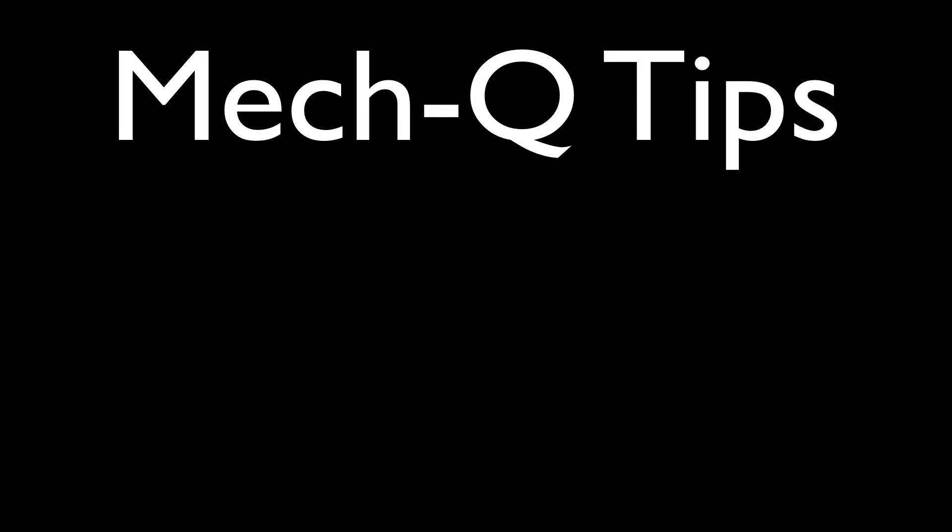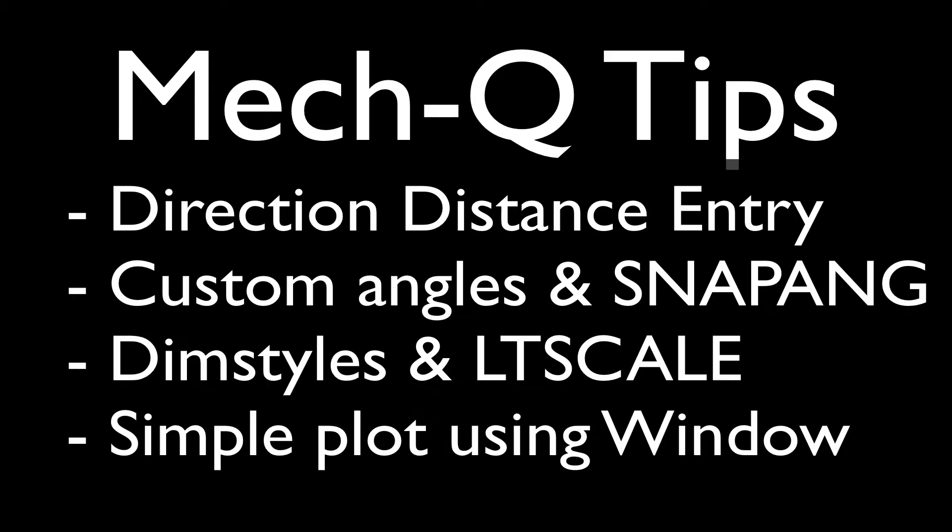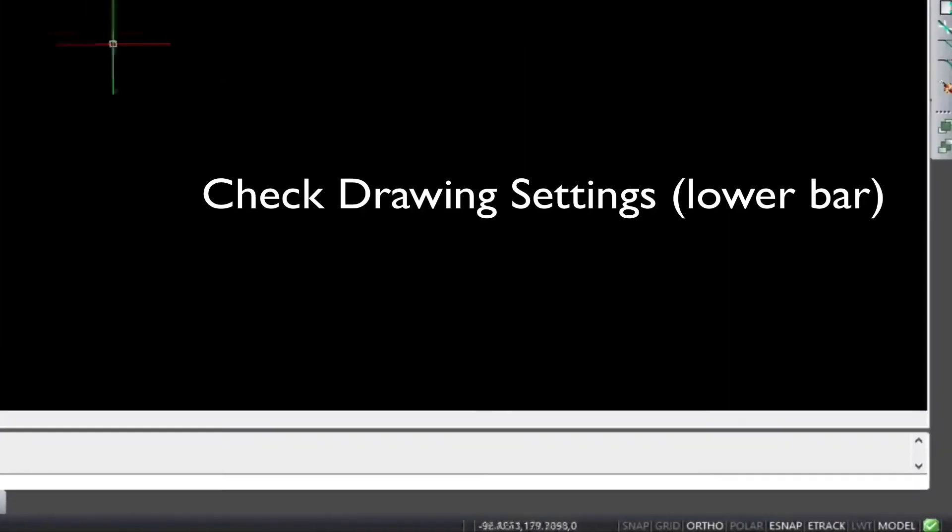Hi, this is Eric and today we're going to be going through a couple of MECQ tips. Directional distance, custom angles, dim styles, and plotting.